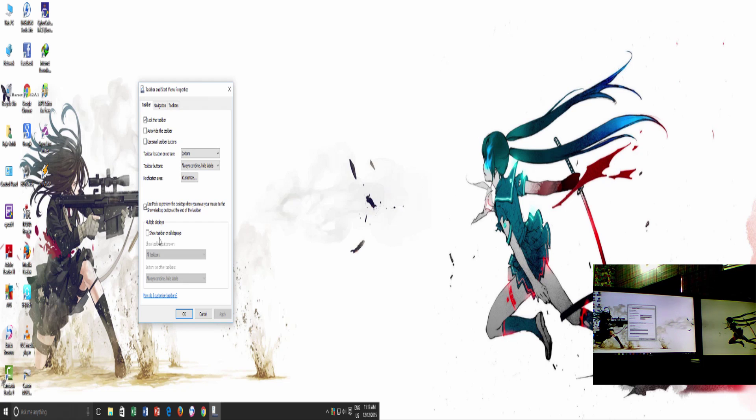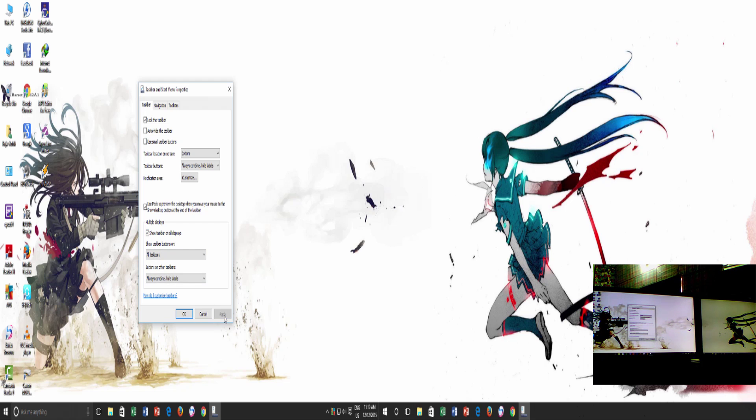Show taskbar on all displays. Make a check mark on this option and apply the changes. In an instant, you can see that your taskbar is expanding over to all the monitors attached to your PC.